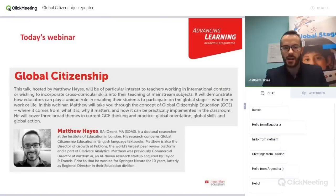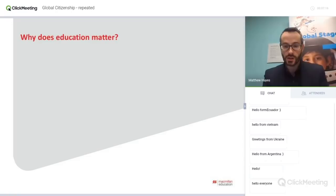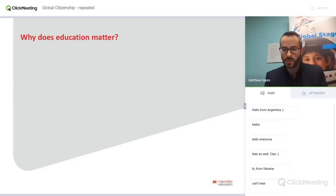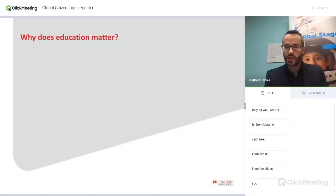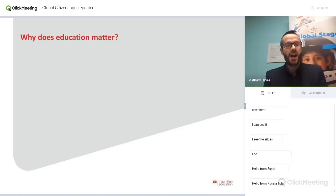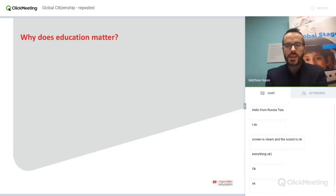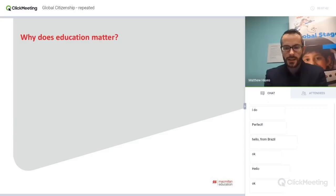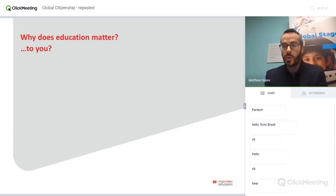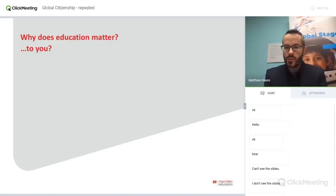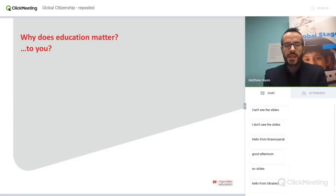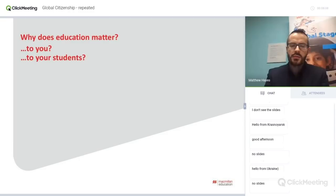So why don't we dive straight in? First of all, before we start to look at global citizenship, I wanted to ask you to have a little think about this question: why does education matter? Have a think about how it matters to you personally, your own personal experience of education. Maybe you think back to memories of your childhood, that particularly inspirational teacher, that lightbulb moment that really changed the way that you saw the world, or managed to develop those skills that have helped you be successful in your career.